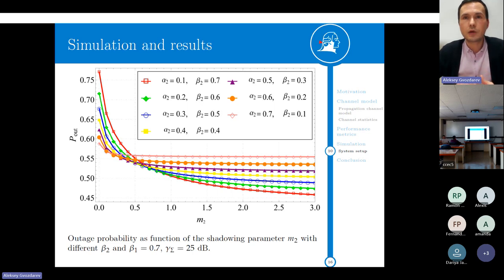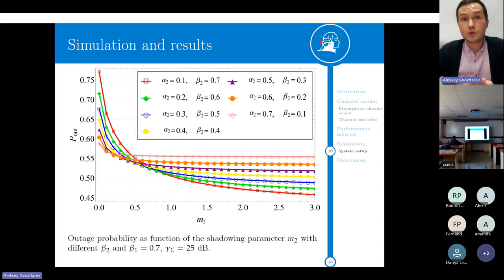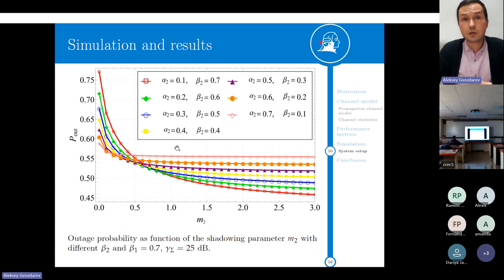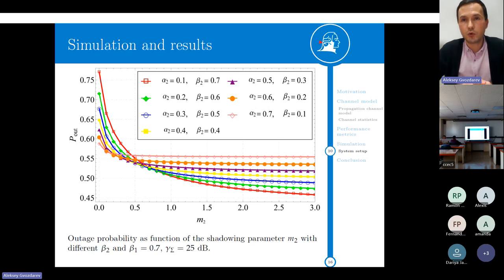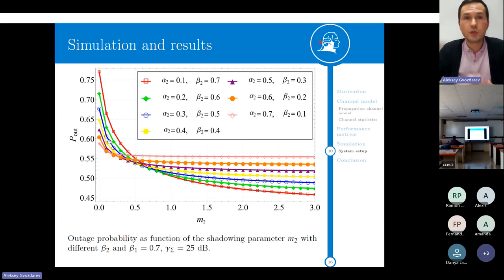Here we see the outage probability as a function of the shadowing coefficient for various power allocations in the second hop of the relay. The increase of alpha reallocates more power into the double-relay component, whereas its decrease improves the line-of-sight component. The single-relay component was fixed at a constant level of 0.2, equal to 20% of total power. Two main effects can be observed: first, the outage probability is sensitive to shadowing mostly in the high shadowing region (small m); whereas in moderate shadowing, it exhibits saturation. Second, the impact of power allocation between the double-relay and line-of-sight components is opposite in those regions — for intense shadowing it is better to allocate more power to the double-relay component, whereas for light shadowing the optimal strategy is exactly the opposite.